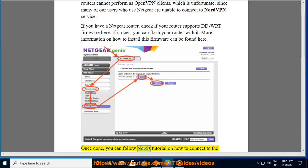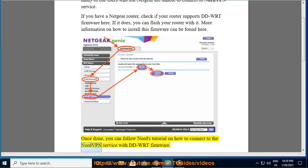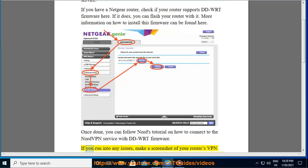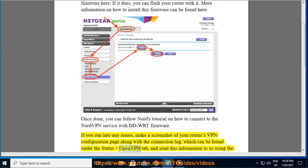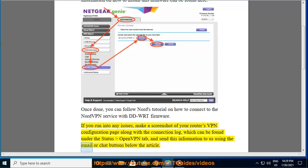Once done, you can follow Nord's tutorial on how to connect to the NordVPN service with DDWRT firmware. If you run into any issues, make a screenshot of your router's VPN configuration page along with the connection log, which can be found under the status OpenVPN tab, and send this information to us using the email or chat buttons below the article.